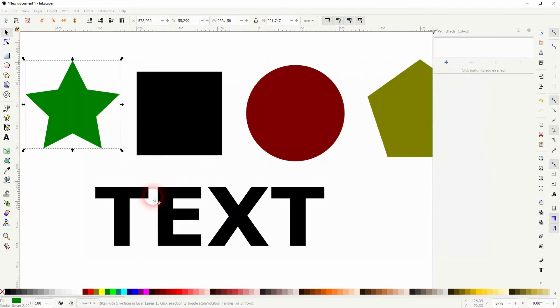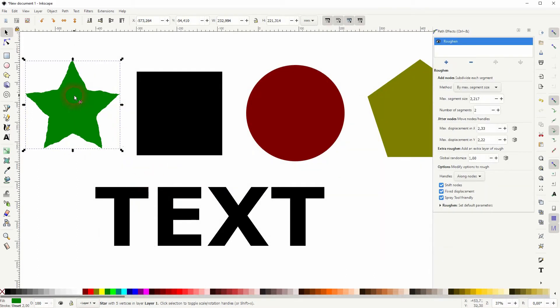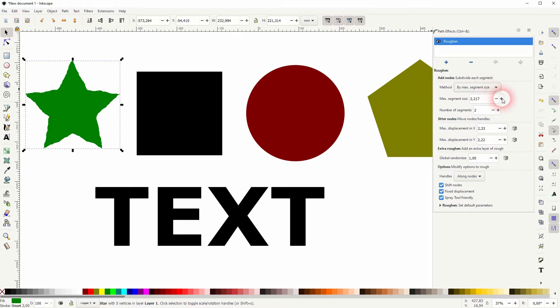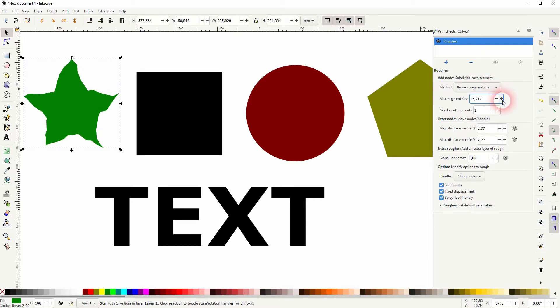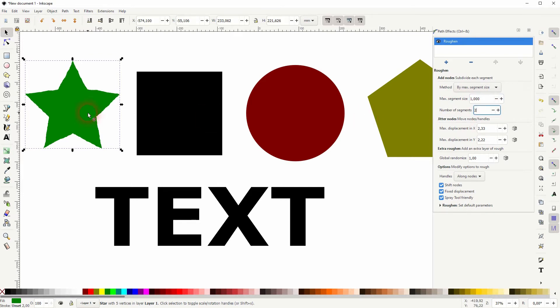You've got two options for the max segment size and the number of segments. So pick one in the dropdown, and then you can change it numerically over the plus or minus signs here.